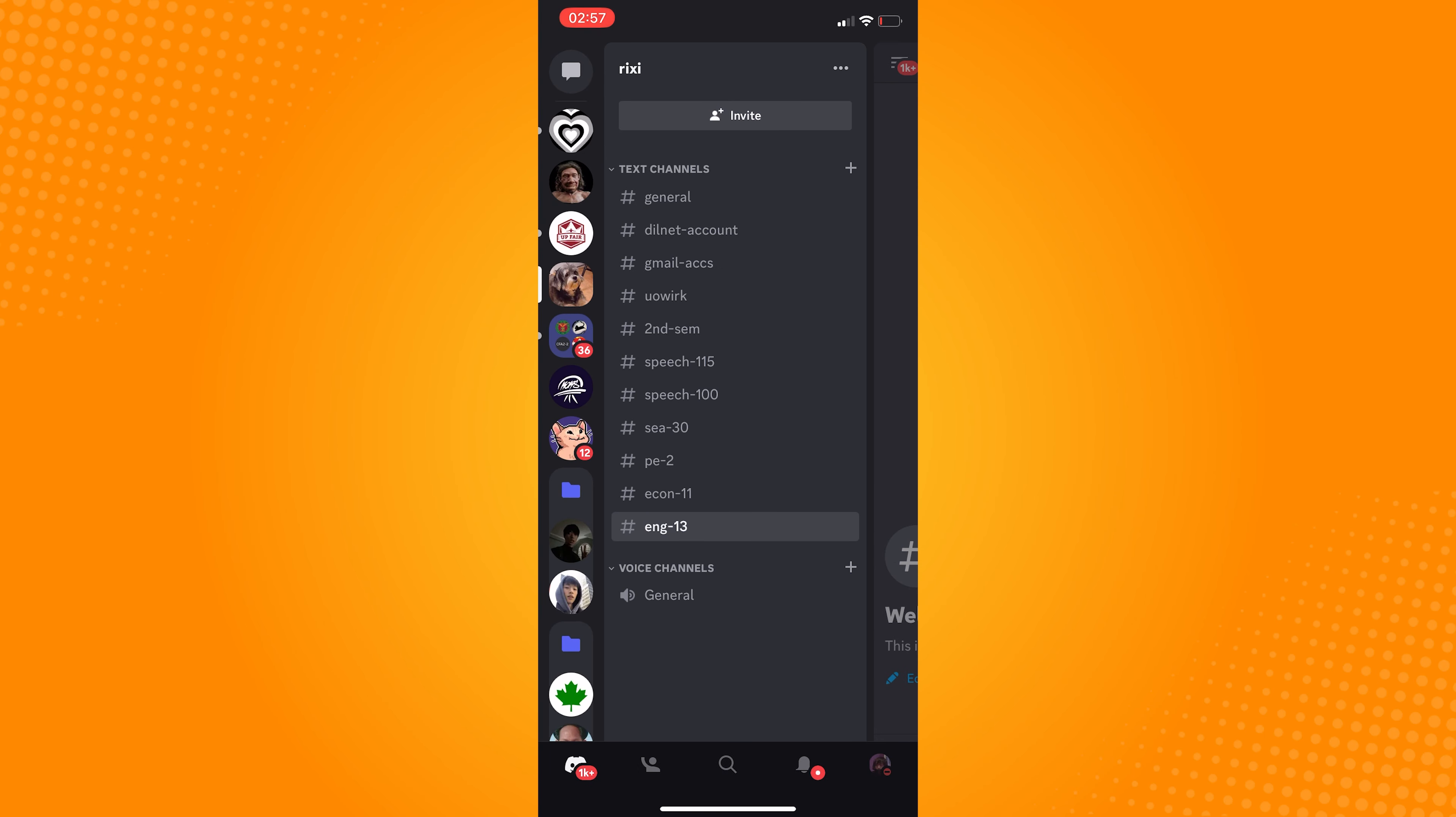From here, select the server that you want to leave. Then at the top where the server name is displayed, click on it. After clicking, a bunch of settings will show on your screen.